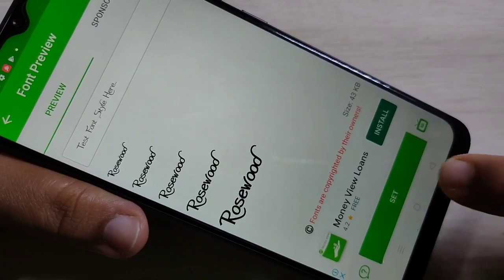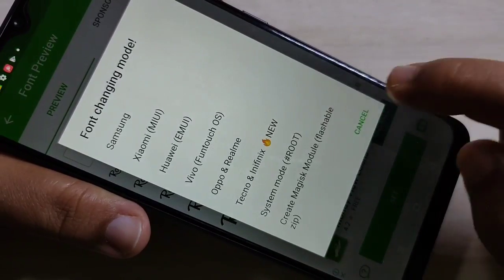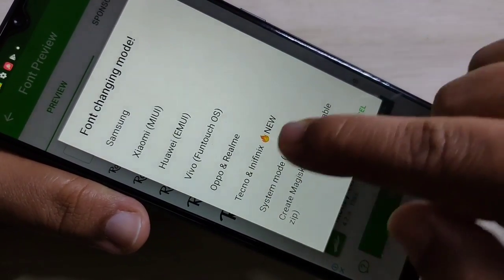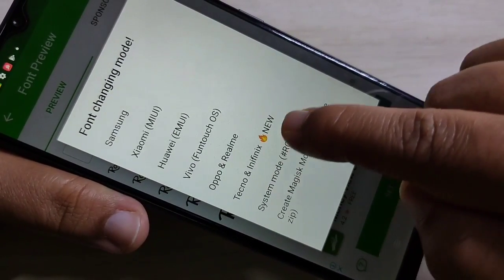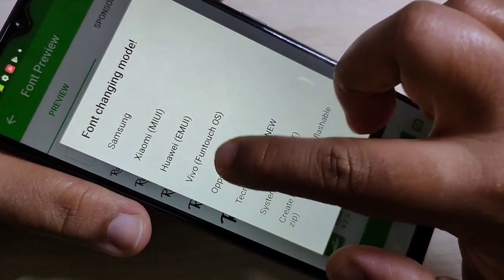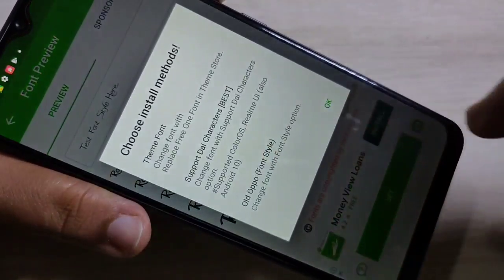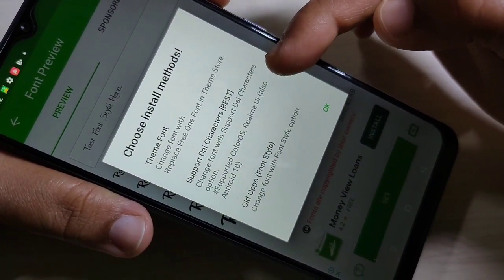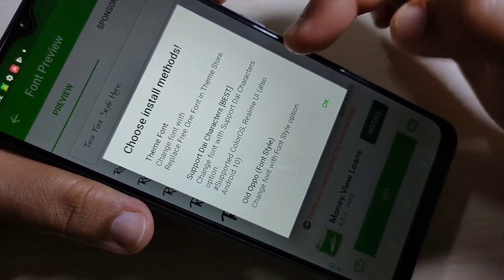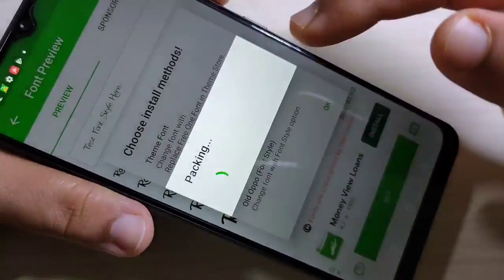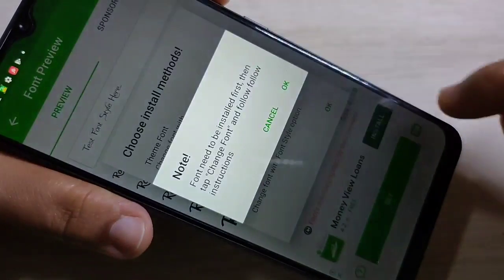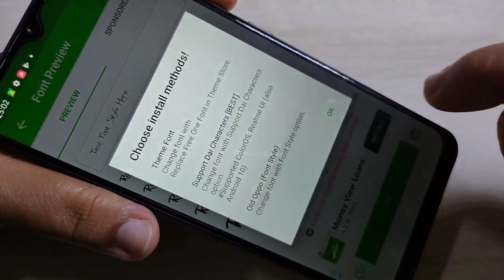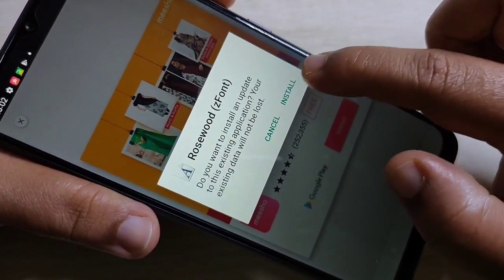Tap on set. From this list, select the option Oppo and Realme, then tap on the second option 'Support Die Character.' Tap on OK, then tap on install.